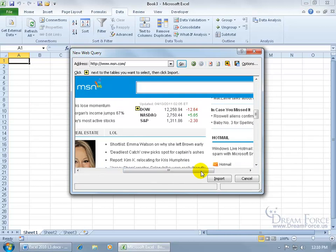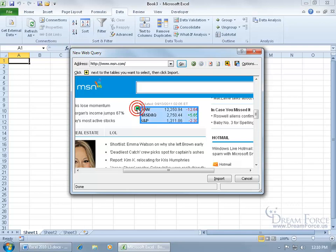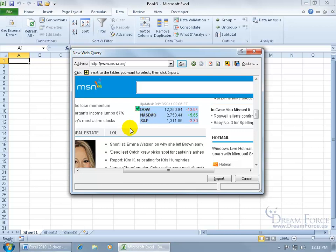And yes, here we go—the stocks. You can see when I hover over it, it turns from yellow to green. Click it to change it to a check and select that table. So I can get the latest updates with the Dow, NASDAQ, and S&P, but think about it.